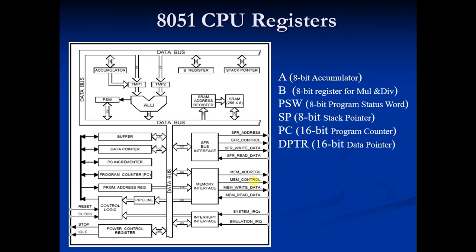So we will learn more about DPTR in some programming videos. So this is the last one of CPU registers.